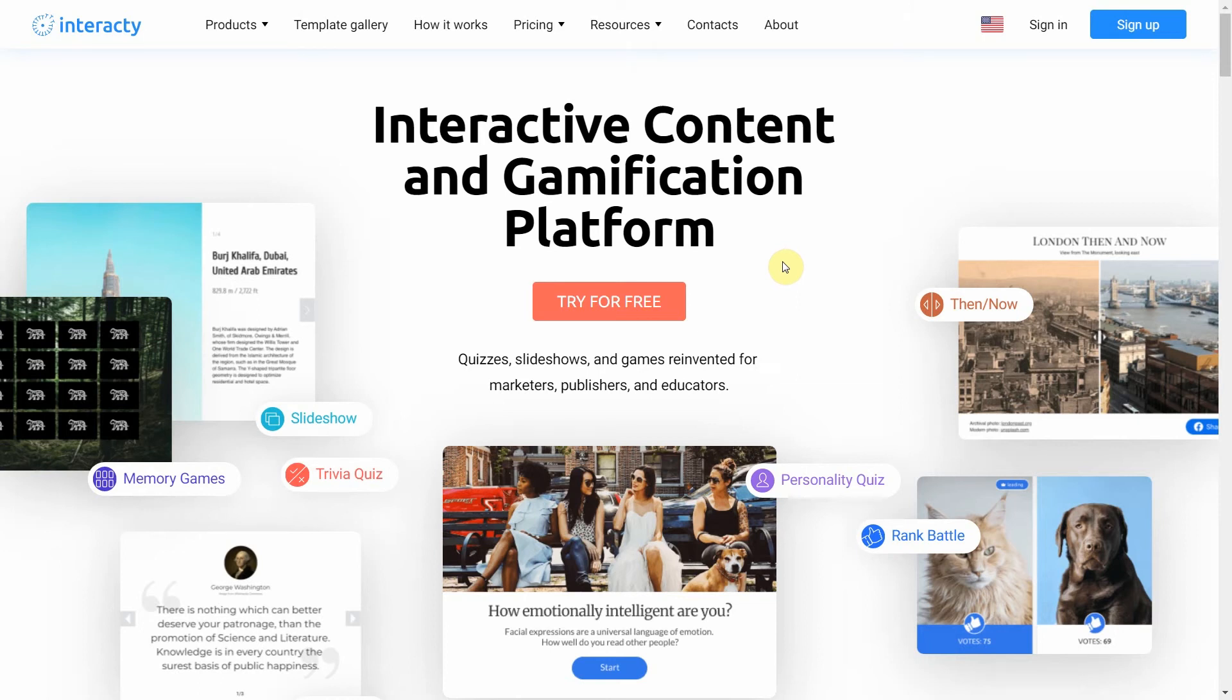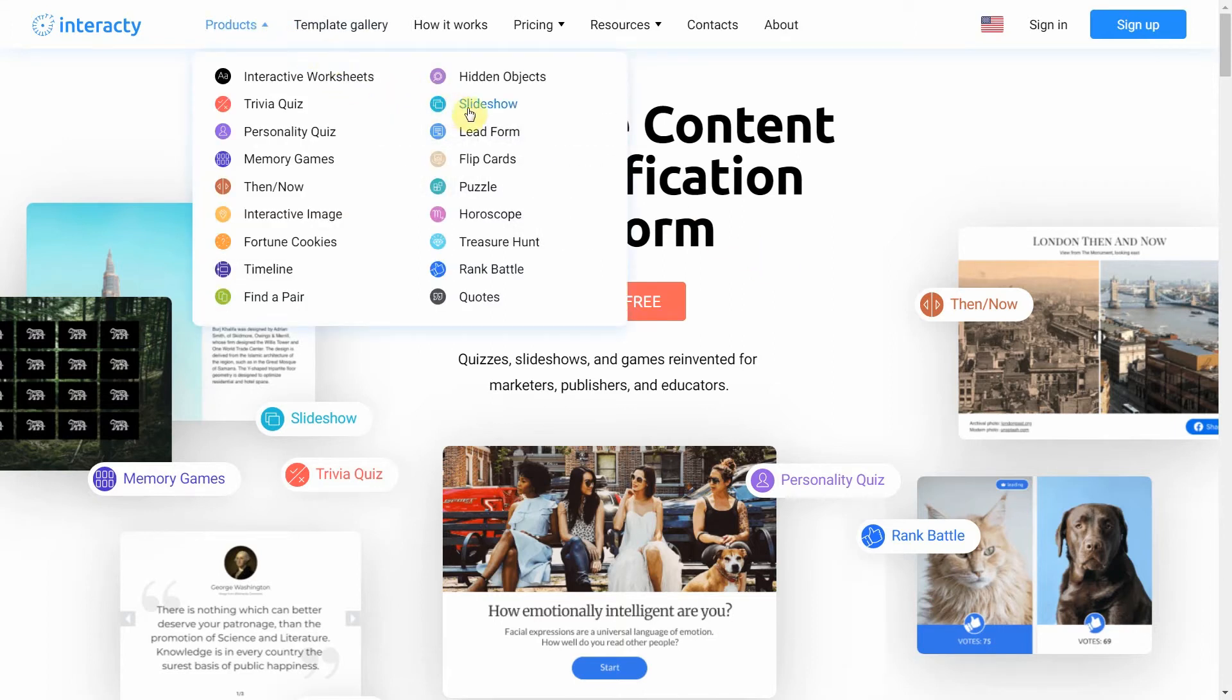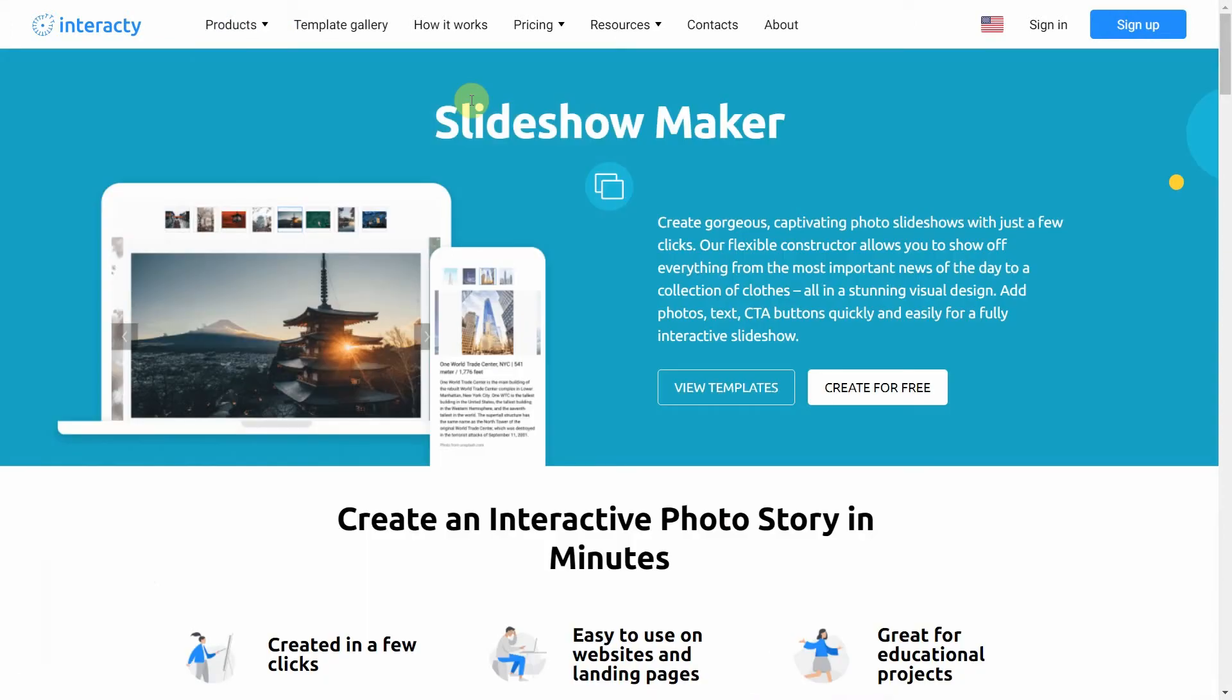Hi and welcome to Interacti tutorial. In this video I'm going to show you how to create a slideshow. You can easily edit pictures, text, and call-to-action buttons to create an amazing slideshow for your project.